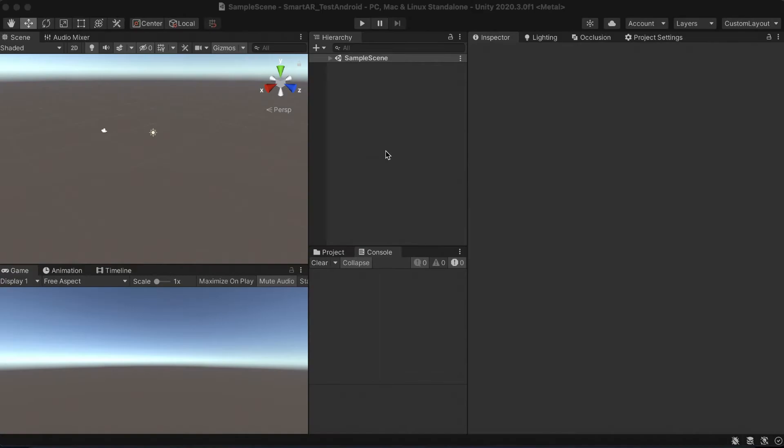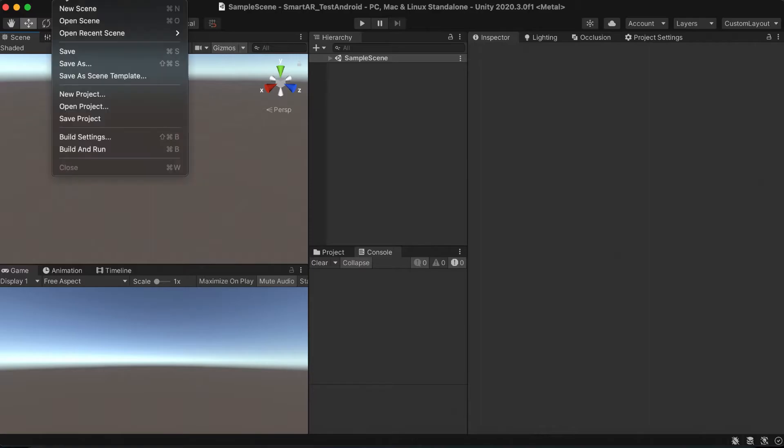Now let's get to the Android. First of all, we need to switch the platform to the Android. Go to the build settings and switch to Android.